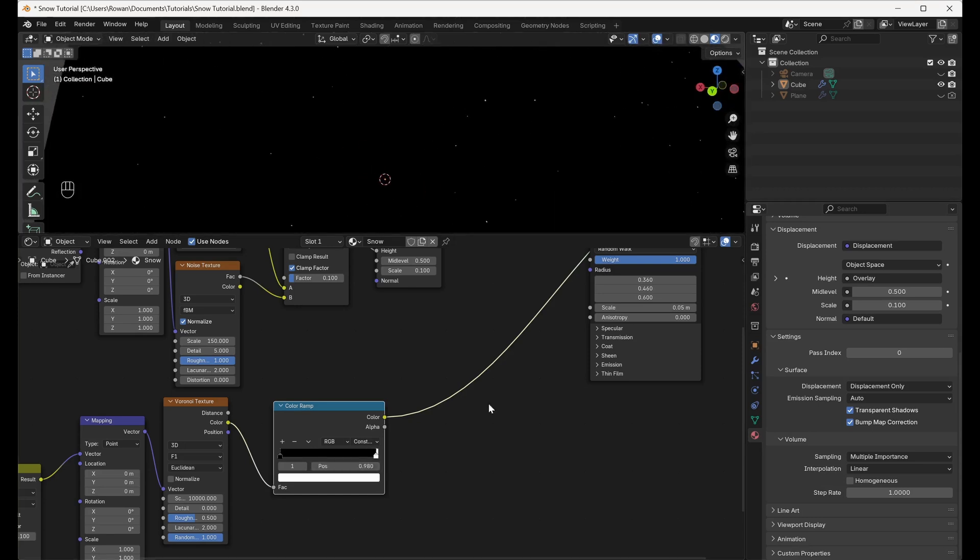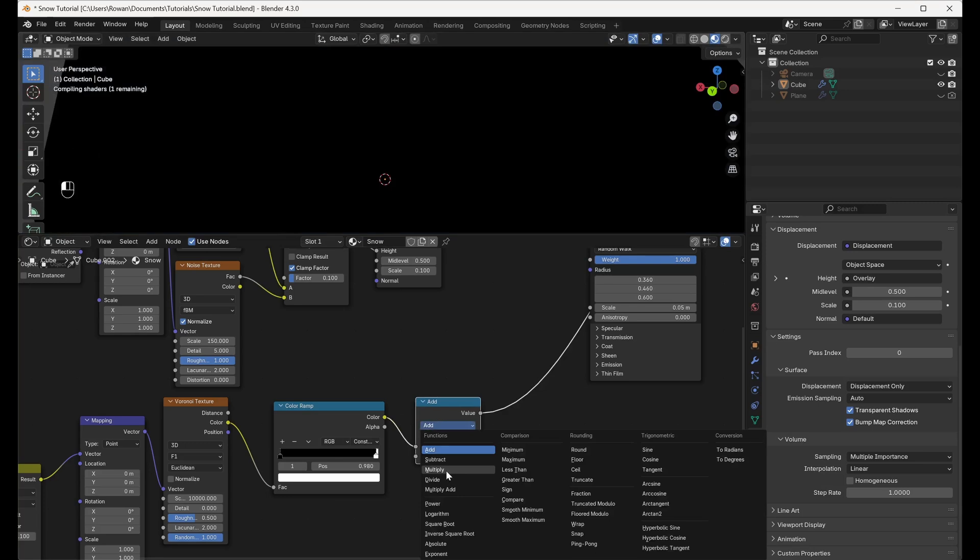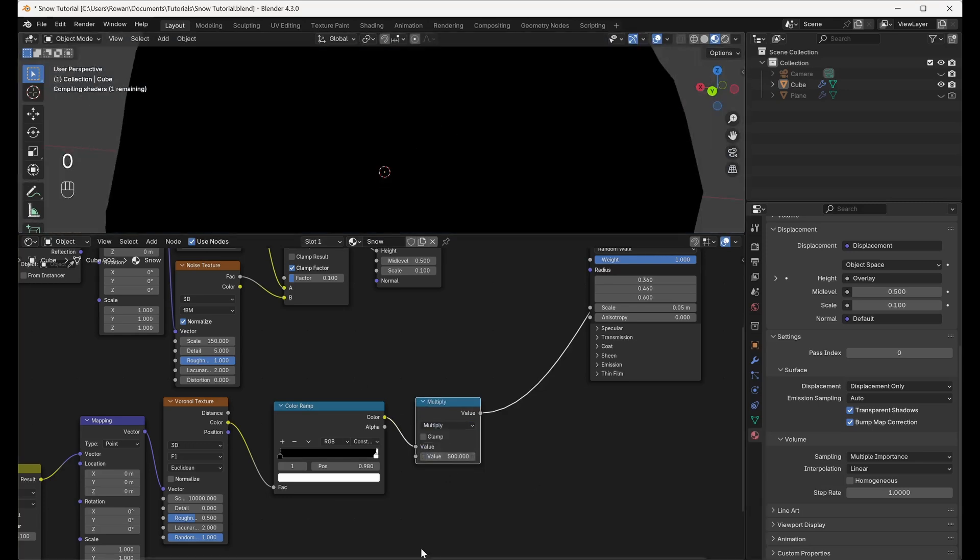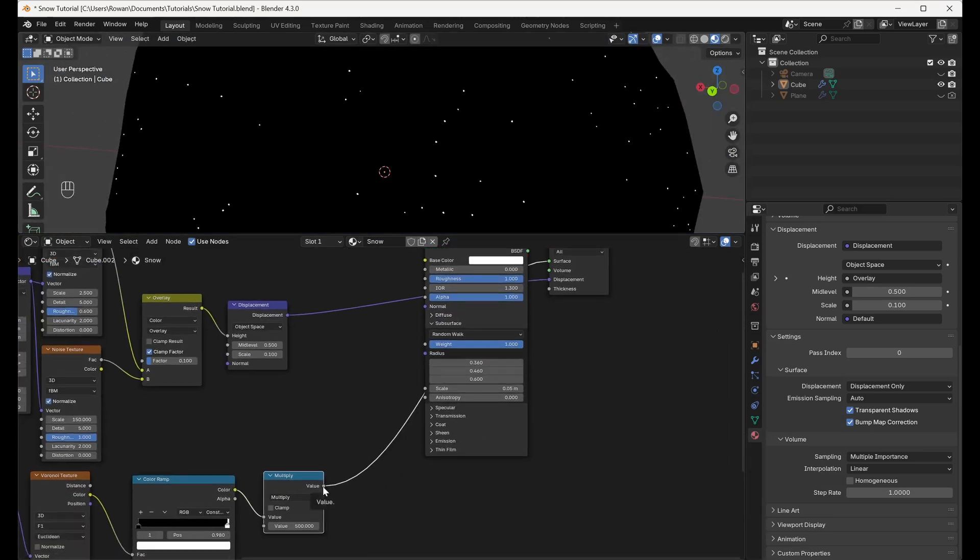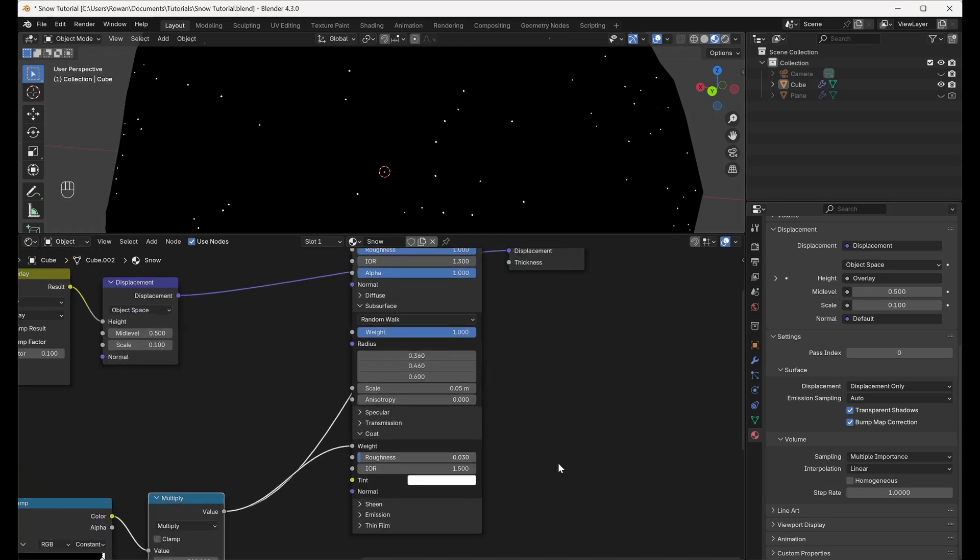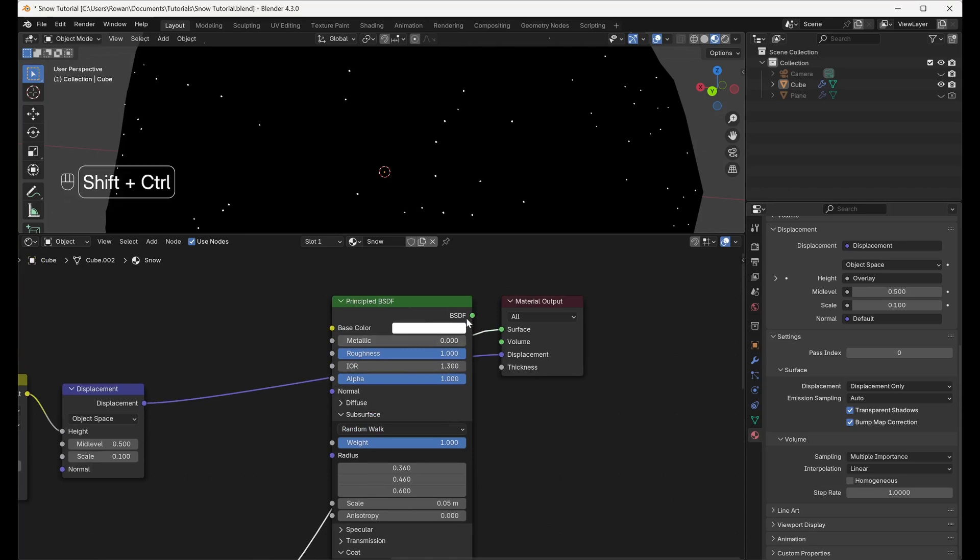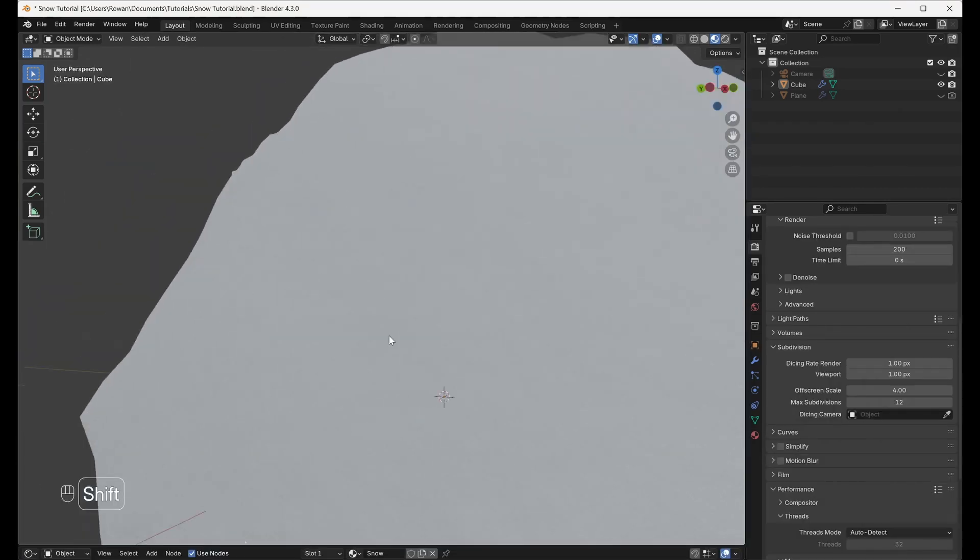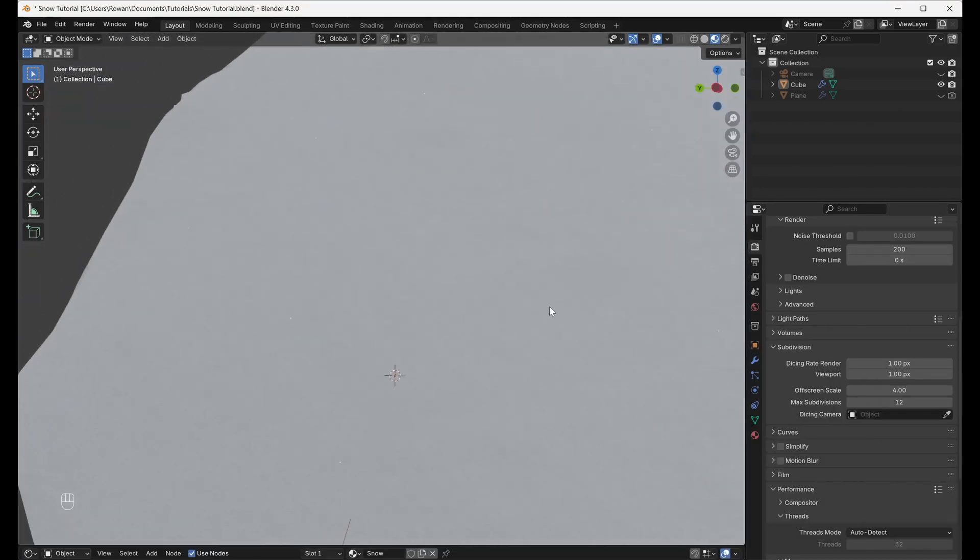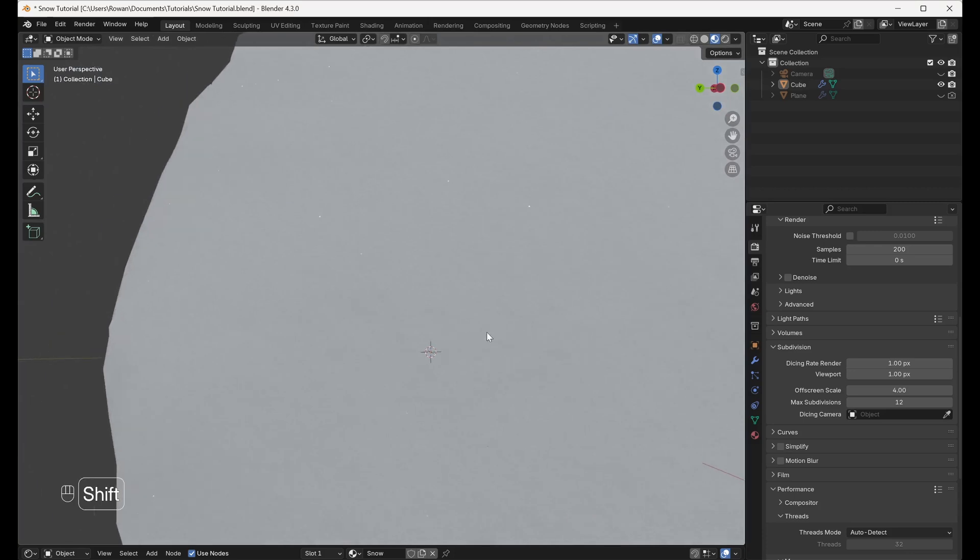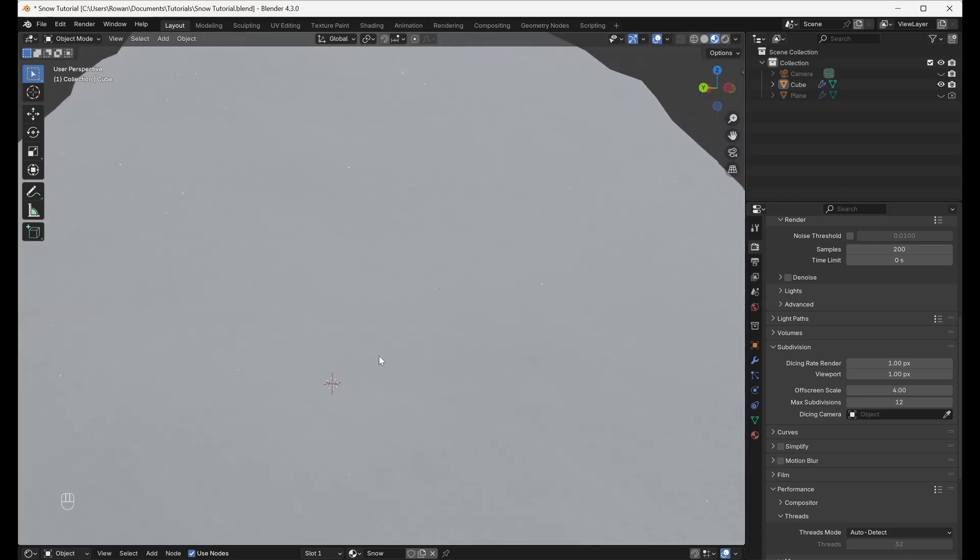Connect a Math node, set it to Multiply, and set the value to 500. This will help accentuate the sparkles. Connect the output to the weight input on the Coat section of the Principled BSDF. Set the Coat IOR to 1.3. This will add a glossy layer on top of our material, the strength of which is defined by our Voronoi Texture, creating our sparkles.